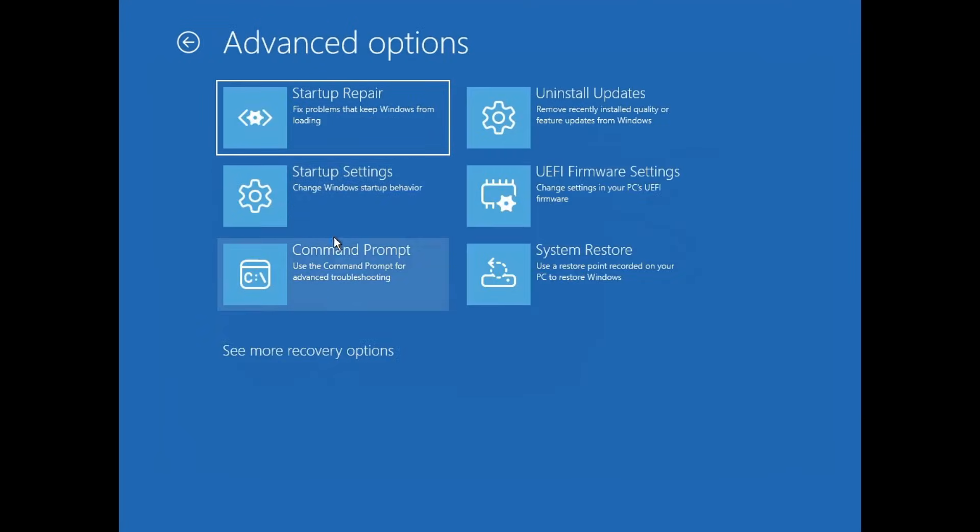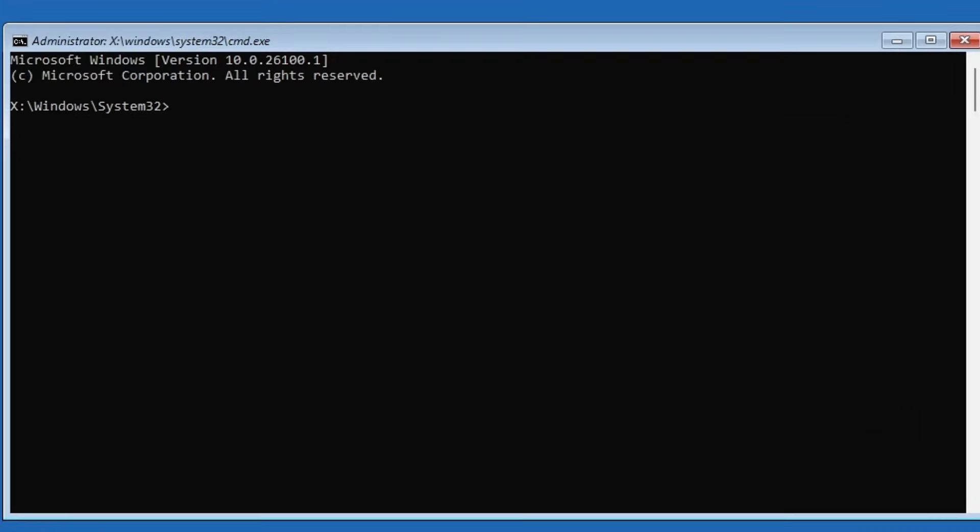This time choose command prompt. Once the command prompt window opens we'll need to run a few essential commands. Don't worry, I'll explain each one so you don't run into any issues. First type the command sfc /scannow.